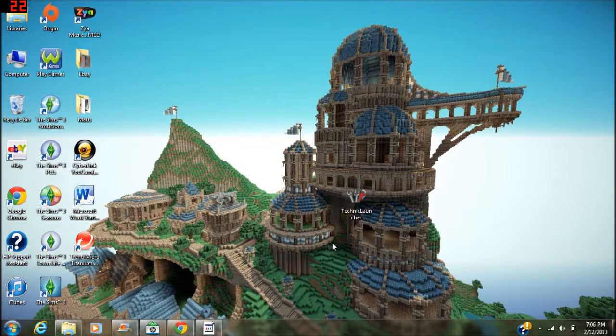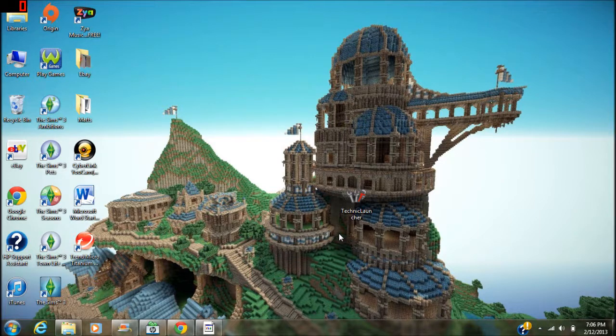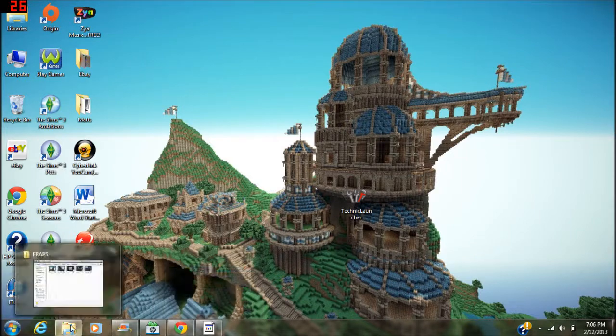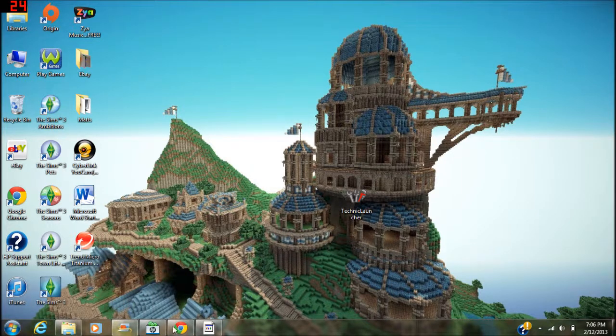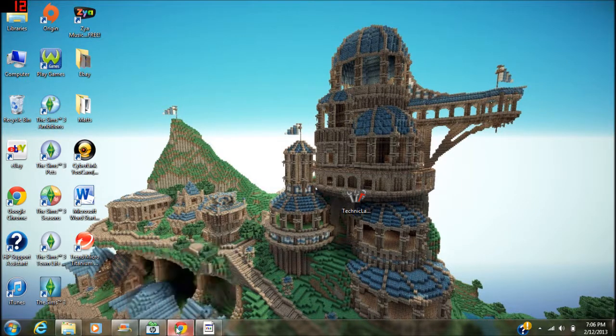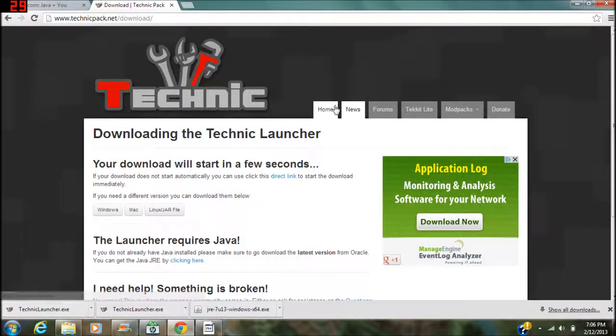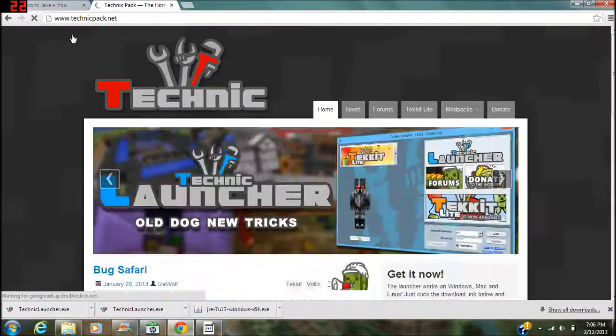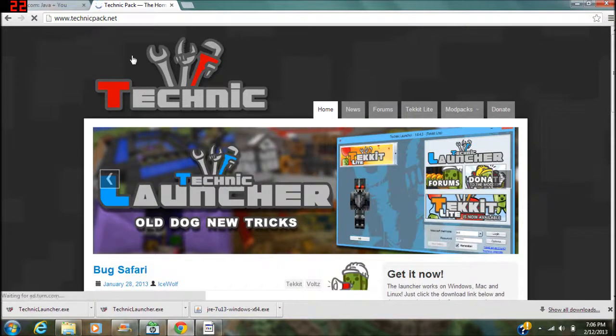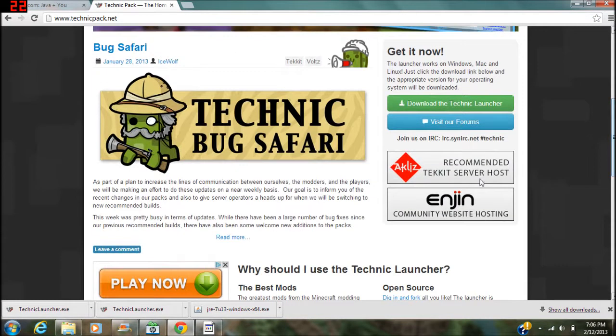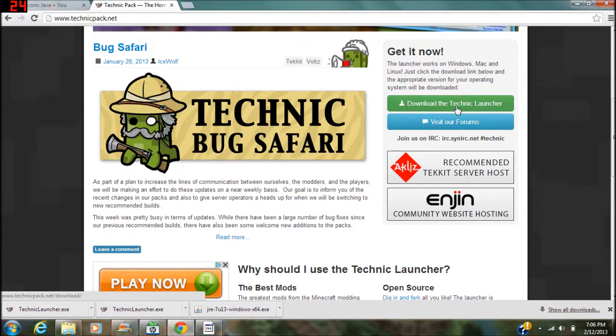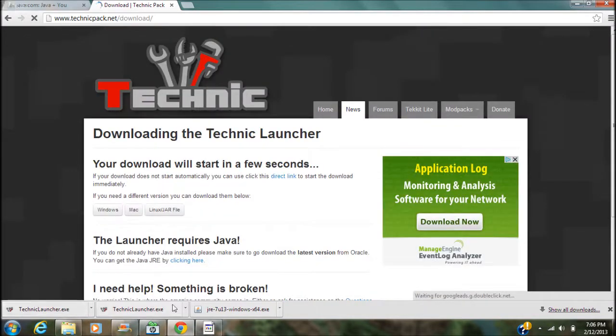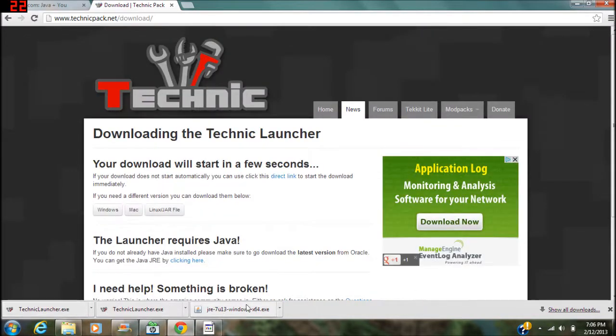I will also show you how to fix the can't find Java directory error which is very common when getting the Technic launcher. So first of all, what you're going to want to do is go to Technicpack.net and click download the Technic launcher. Once you click this, it'll start downloading.